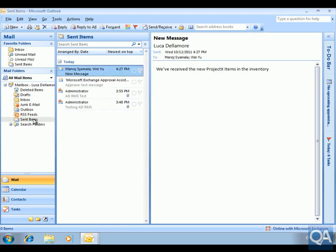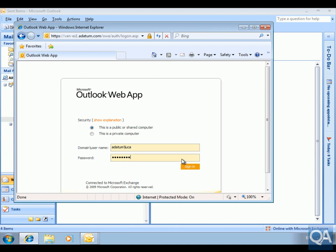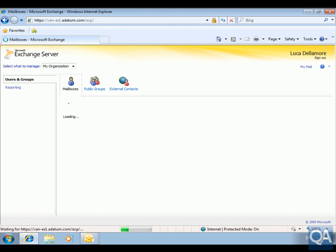Now I'll send this email message. I'll just check the Sent Items to make sure it's gone — and it has. These others are left over from an earlier demo. The next thing we're going to do is come into the Exchange Control Panel and see if Looker can actually search across everything. We'll log into the Exchange Control Panel and once it's up and running, click on the Reporting tab.